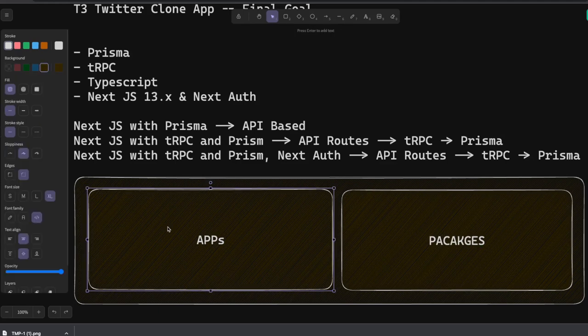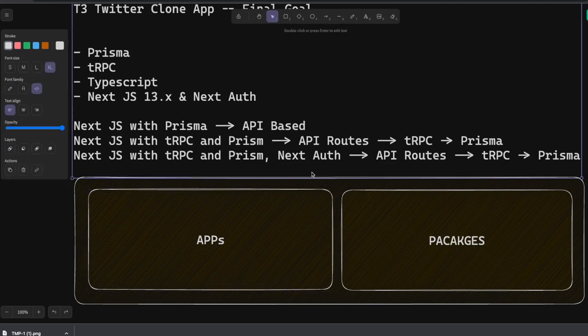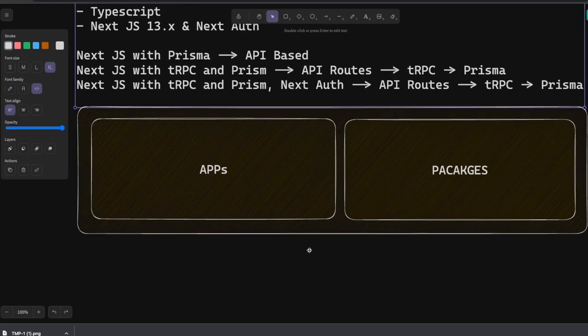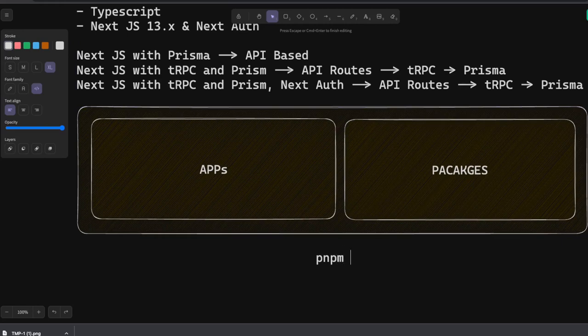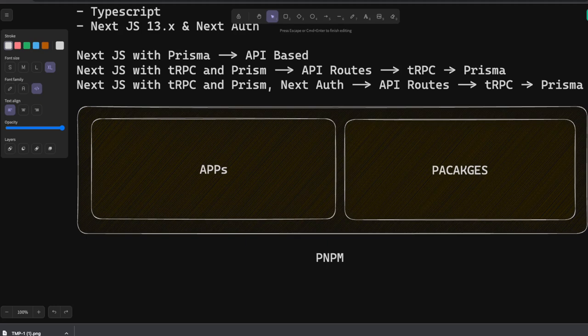This is all PNPM workspace and Nx is the monorepo tool. PNPM workspace in almost every tutorial I'm using PNPM workspace and Nx monorepo tool.